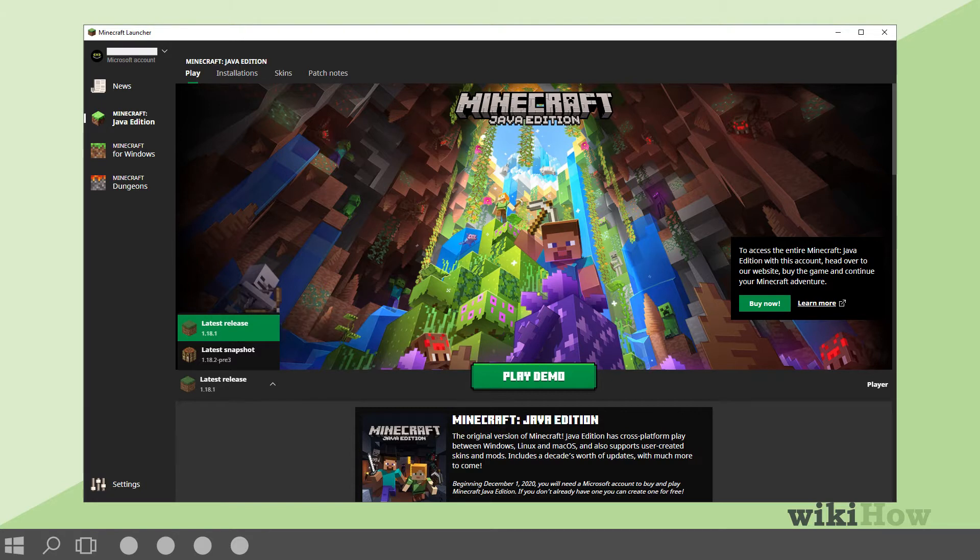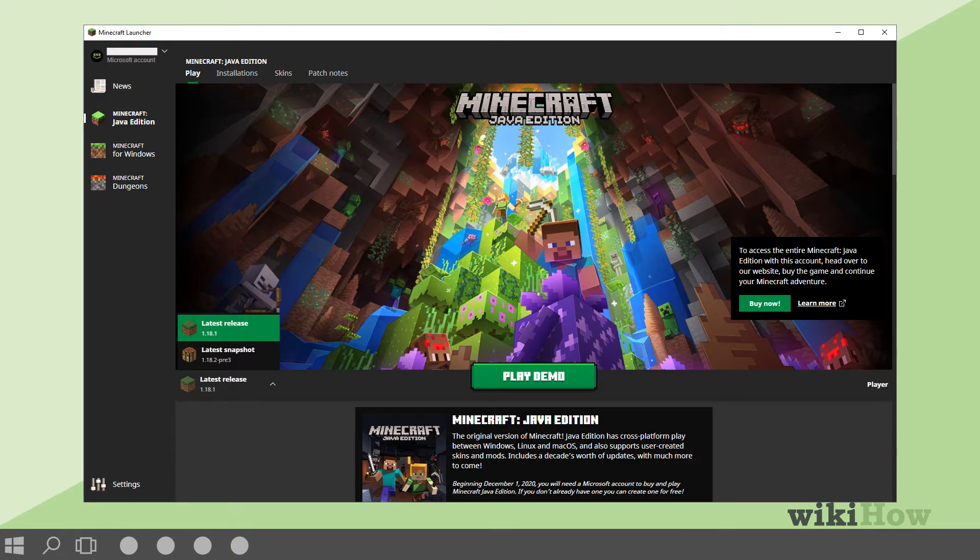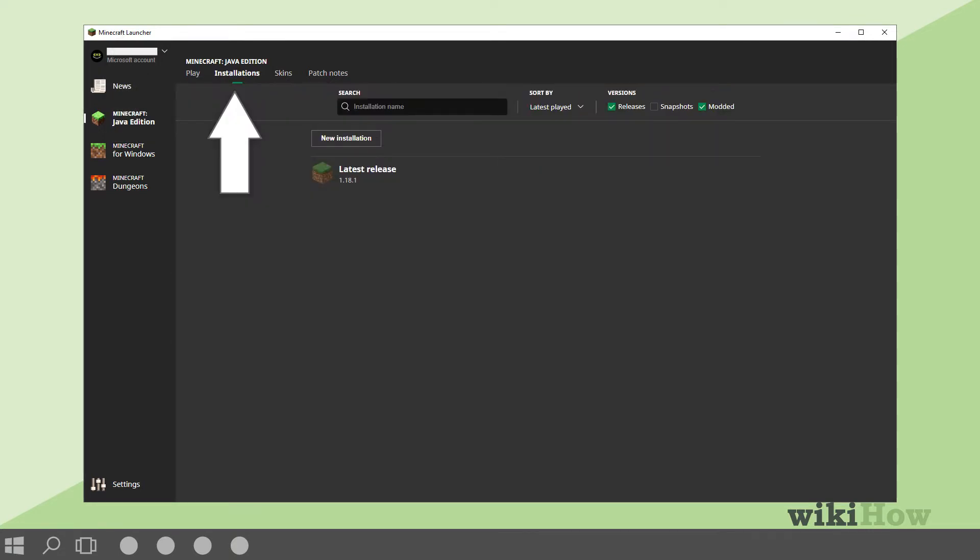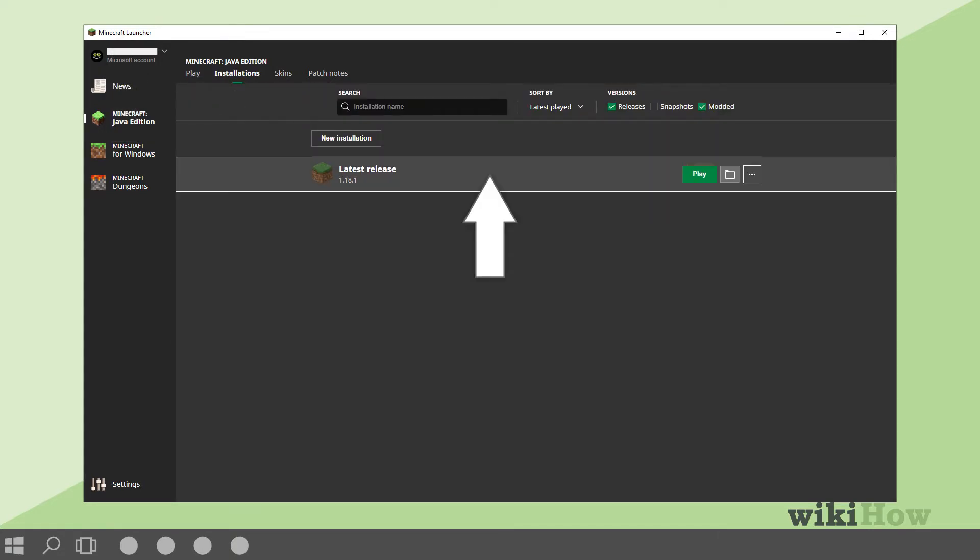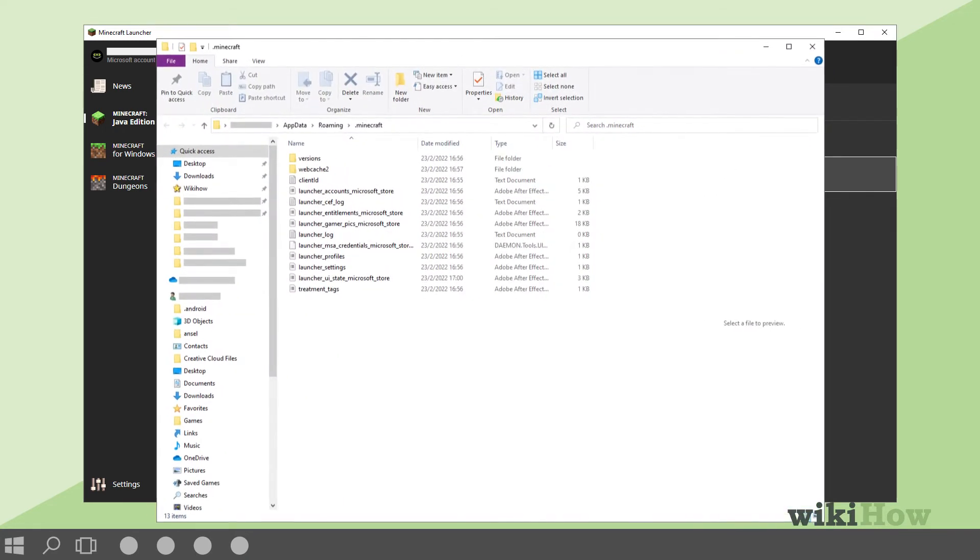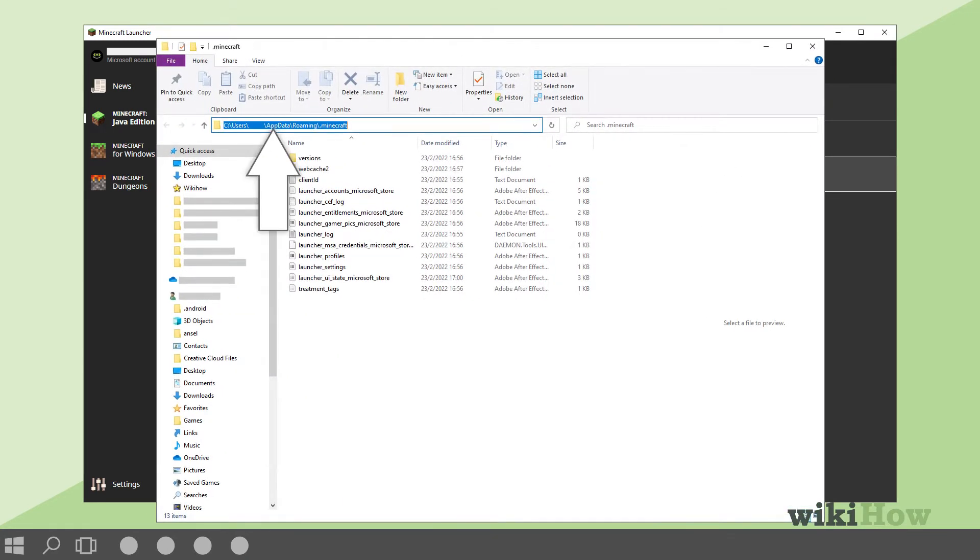Next, open the Minecraft Launcher, click the Launch Options tab, and click Latest Release. From here, click the Game Directory switch and highlight the directory.